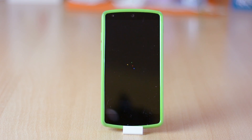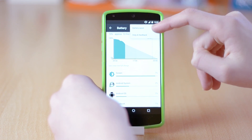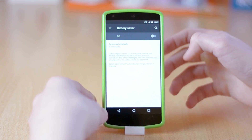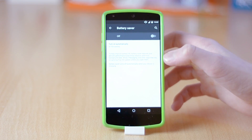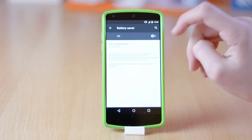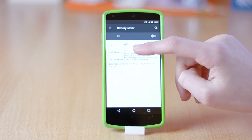Another thing is the battery saver — while it's quite awesome, it slows down your device so much that it sometimes becomes unusable. It acts like crazy, apps crash, and don't even get me started with random reboots.